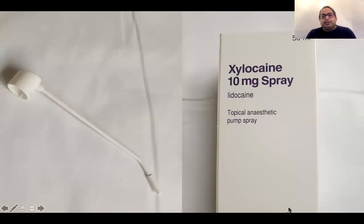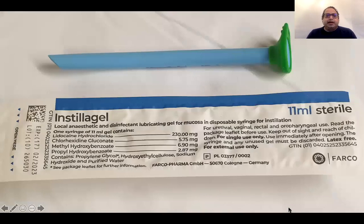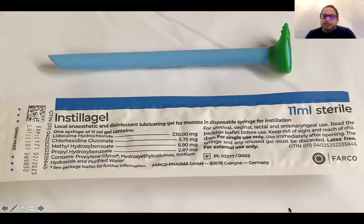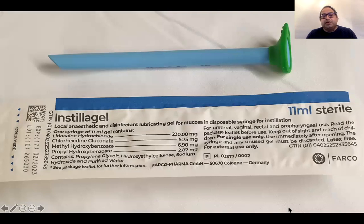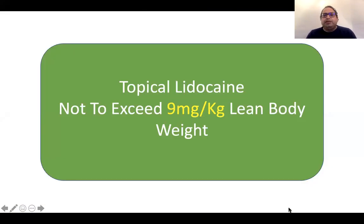Lidocaine on its own is also available as 10 mg per spray, so you can calculate your dose very easily. I also use lidocaine gel applied to a nasopharyngeal airway — this also helps you gauge what size tube can pass through the nose and avoids causing trauma. You need to be careful with the dose of lidocaine: do not exceed 9 mg per kg lean body weight — not total body weight, but lean body weight.